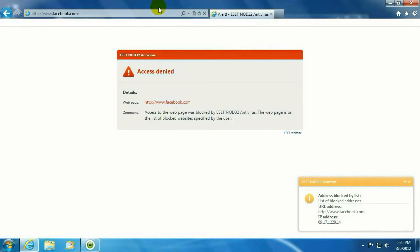And there you go. ESET's going to let you know that the website is blocked. This is a good way to keep your children out of Facebook if you don't want them on there.